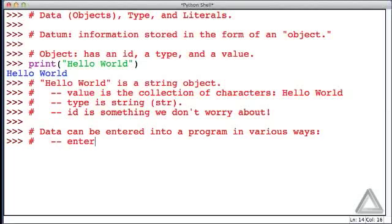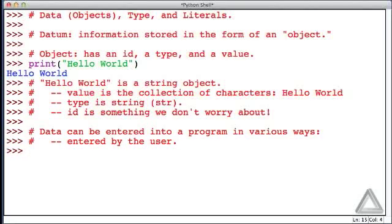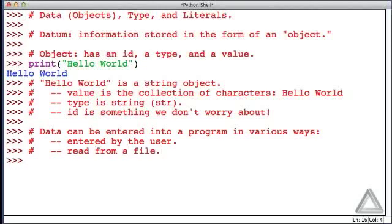And let's list some of them. We might prompt the user to enter the data. So it can be entered by the user, and we'll see how to do that later. We might instead write a program to read data from a file.